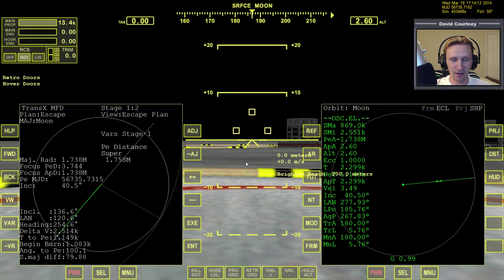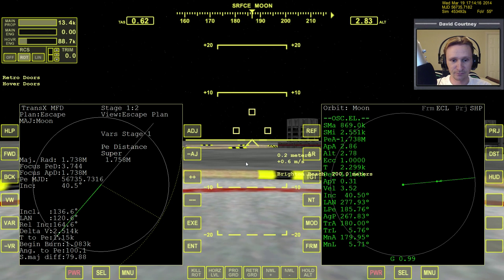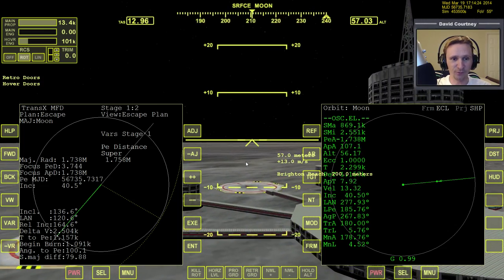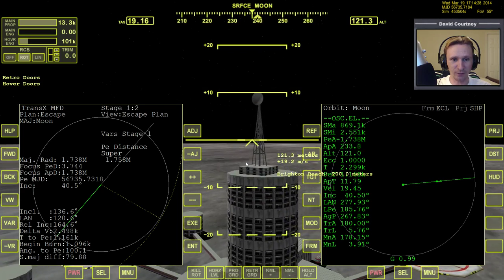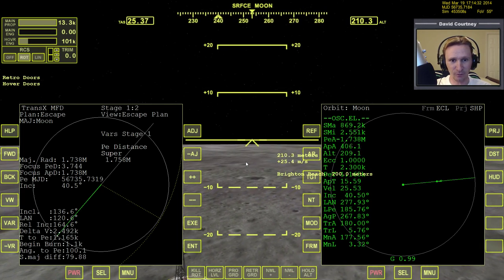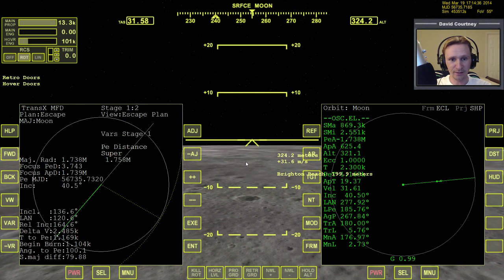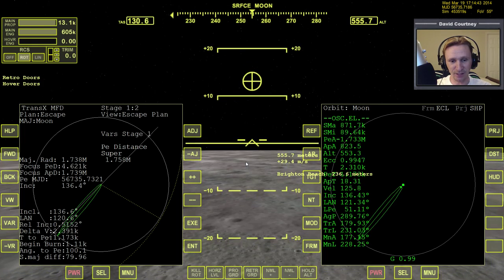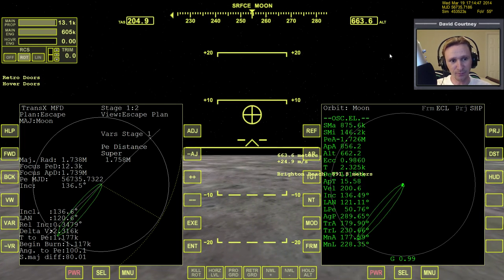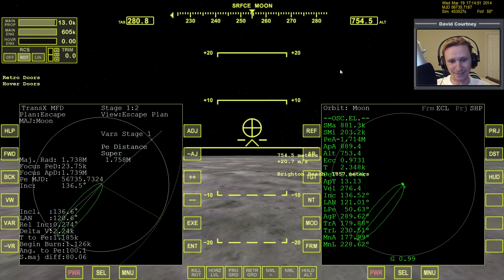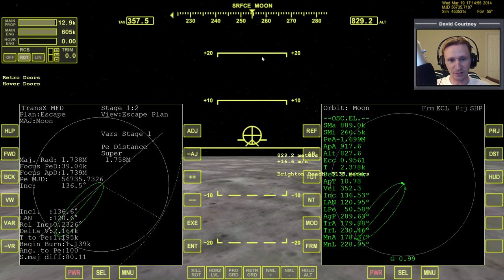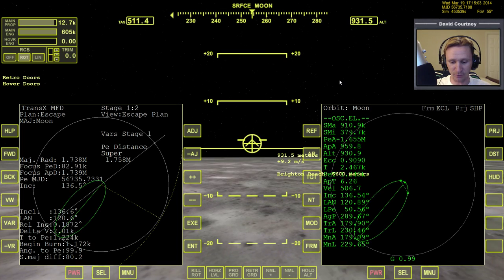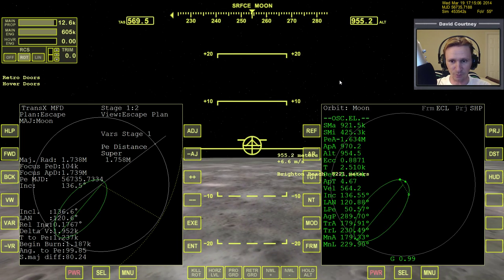Now we're going to engage the hover engines and watch the heading — as soon as I do this, notice it's gone. We want to rotate around to 254.6, which we're not going to be able to get exactly since we don't have decimal points, so we go to about 254.5. Now full power on the main engines, shut off the hover, and we're going to pitch up just enough to keep the velocity vector above the horizon. If the velocity vector drops below the horizon, we'll start falling out of the sky. Once we have that set we can close the hover doors — the hotkey is Control V.